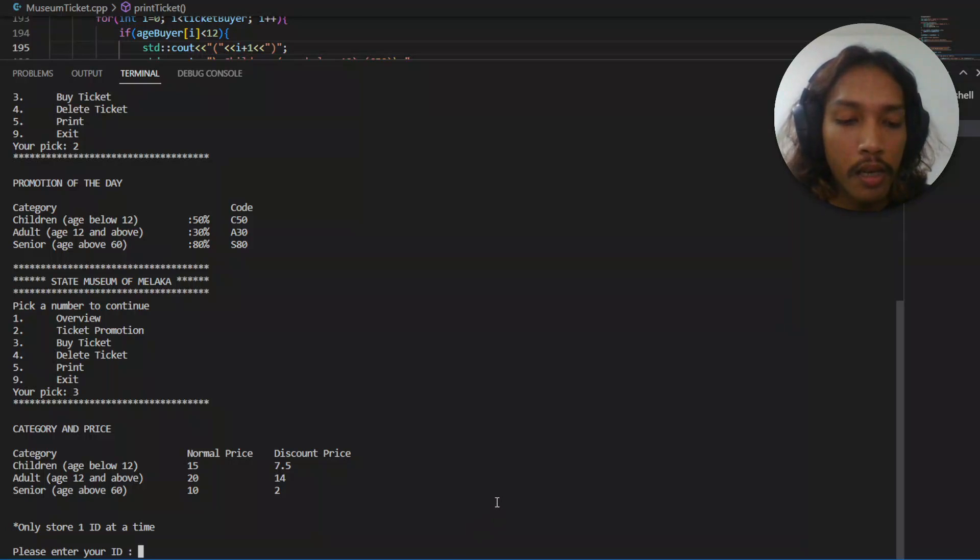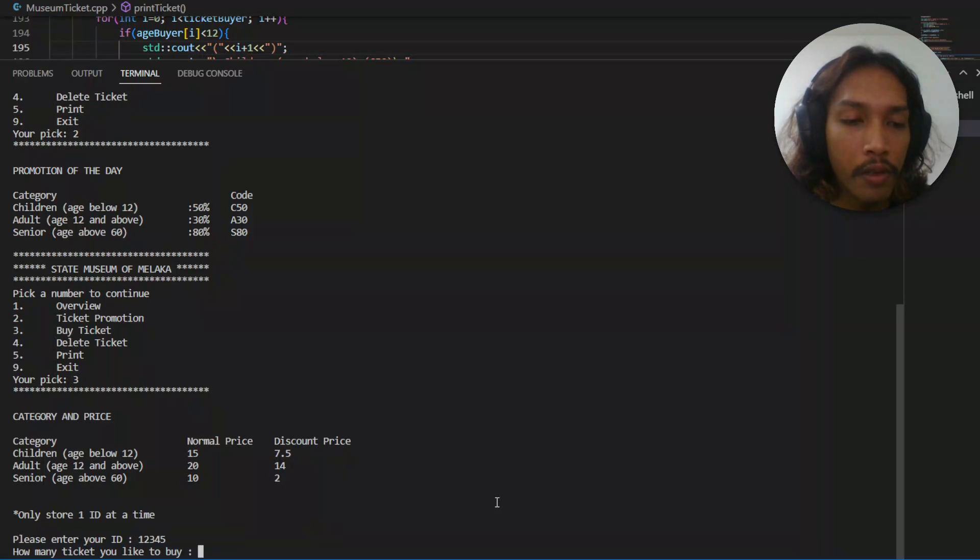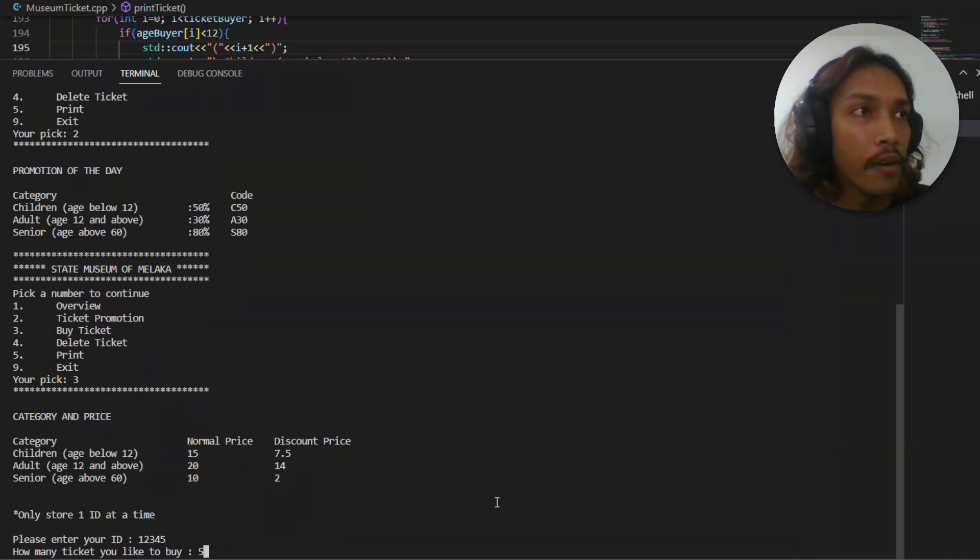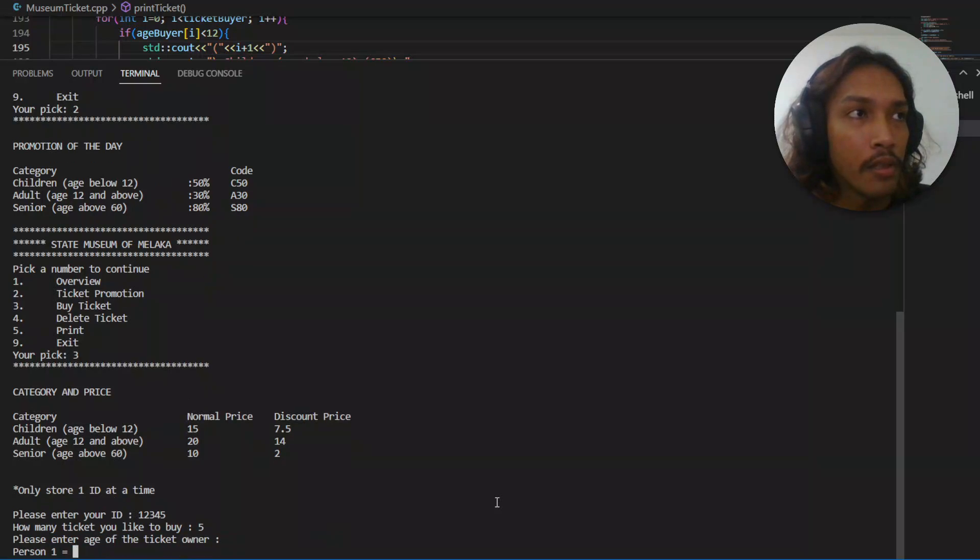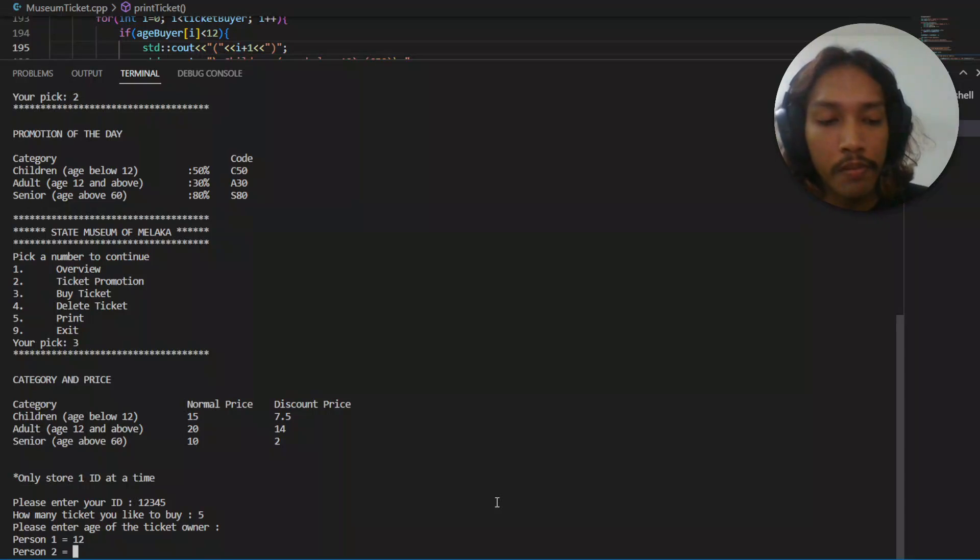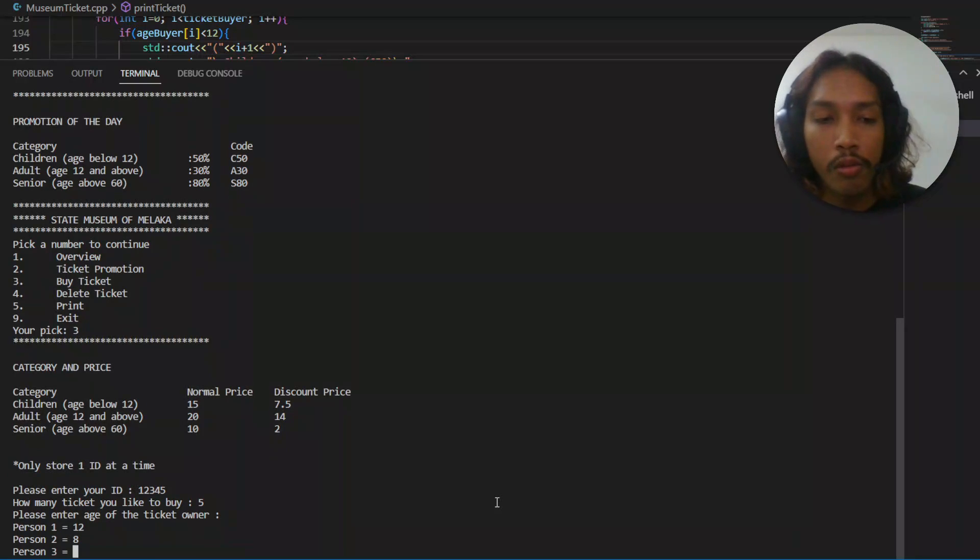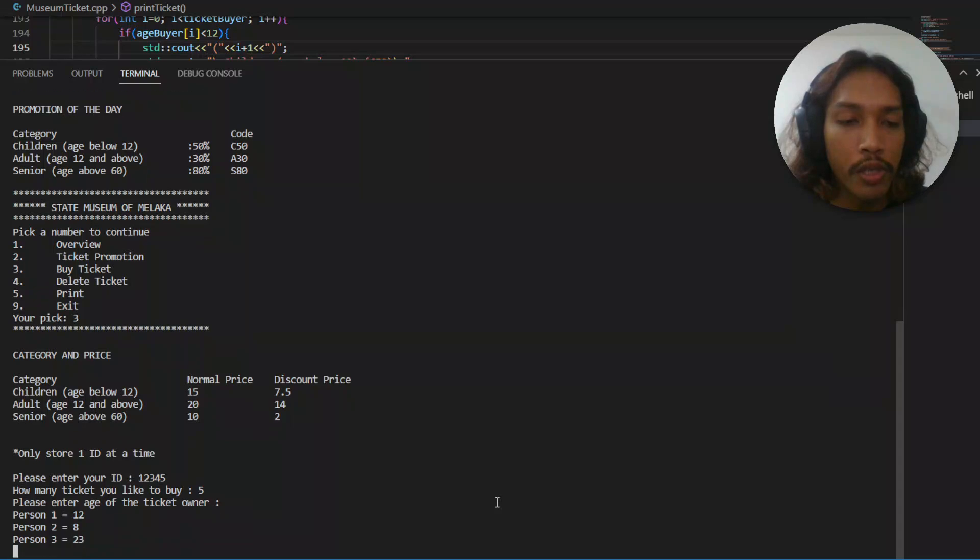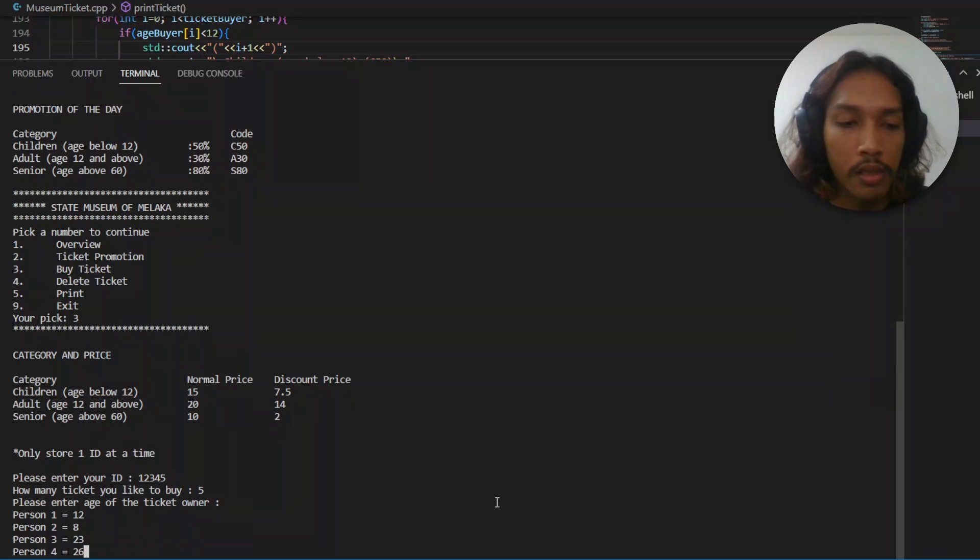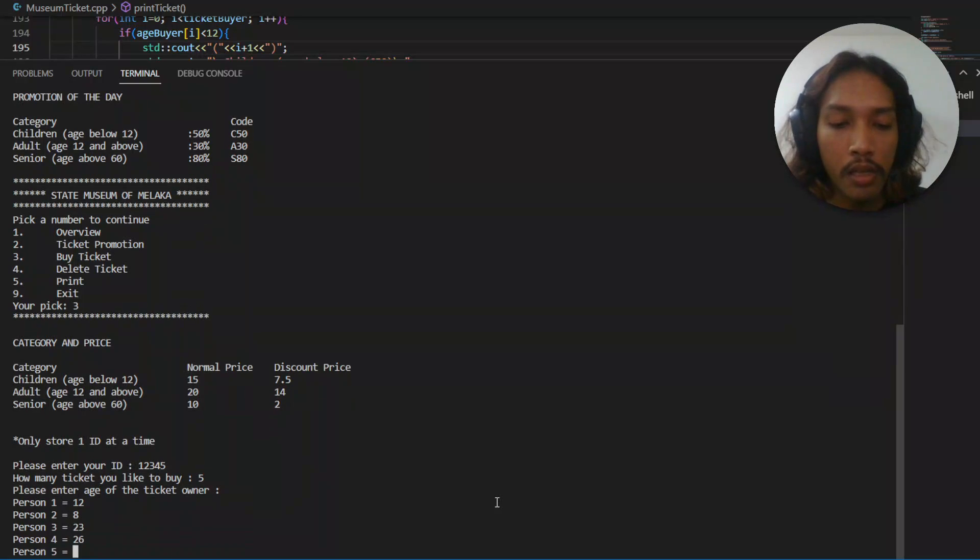It shows the category and price. Let's enter the ID: 1, 2, 3, 4, 5. How many tickets you want to buy? Let's say 5. Person 1, age 0. Age is 0. Then 23, 26, and 68.